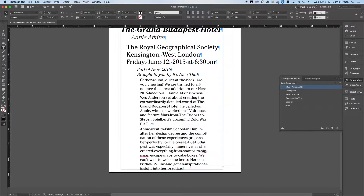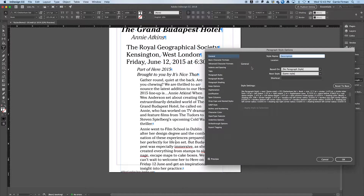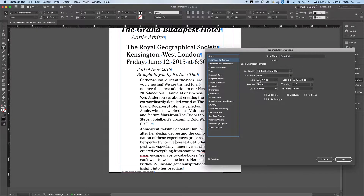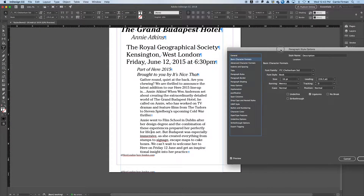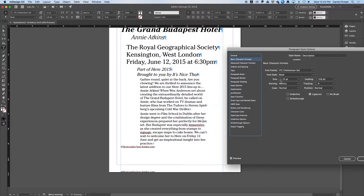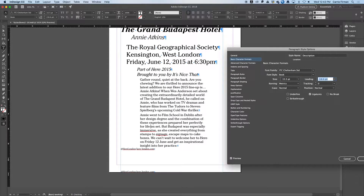My description paragraphs are a bit too long, so I'm going to make sure my cursor is in a description paragraph, double-click to edit, go to Basic Character Formats, and drop the size down a couple of points. That seems to work. I'm going to go back up and check the other one.